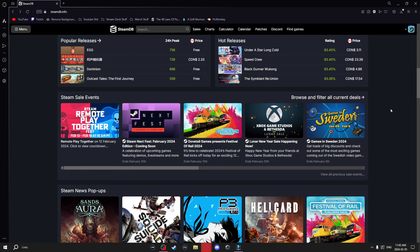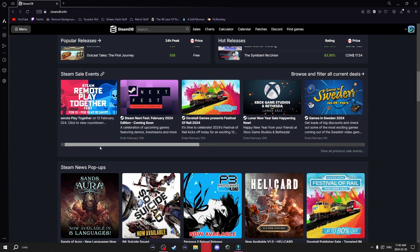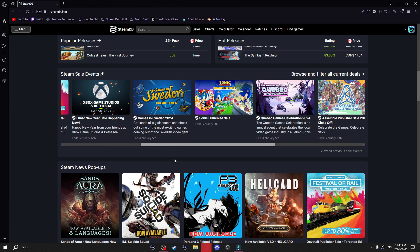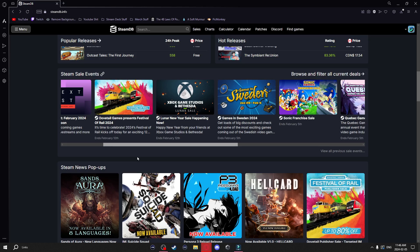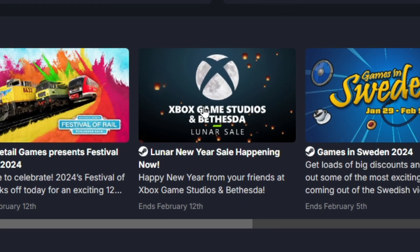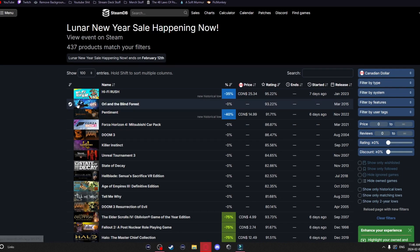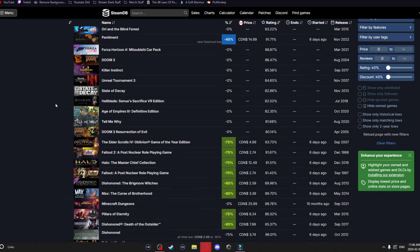Scrolling down a little bit more, this is one of my favorite tabs. It shows you the Steam sale events — all the ones going on right now and the upcoming ones. If one of these intrigues you, you can simply click on it and it'll bring you to the page and show you all the games that are on sale in that event.